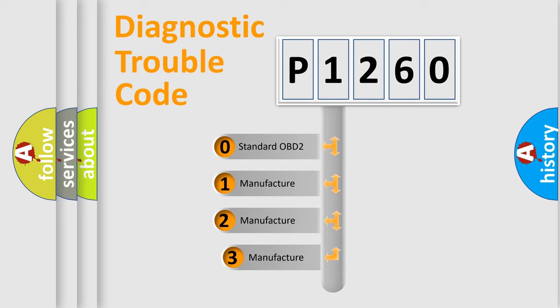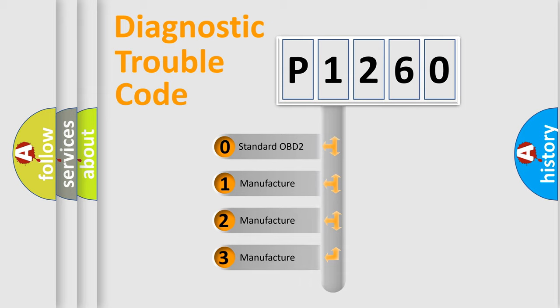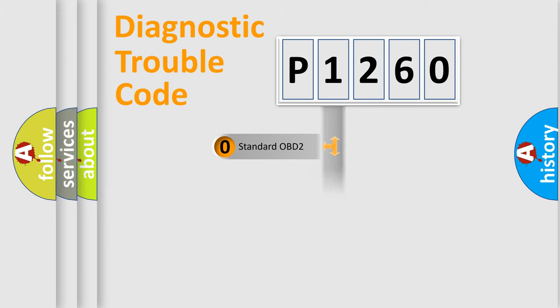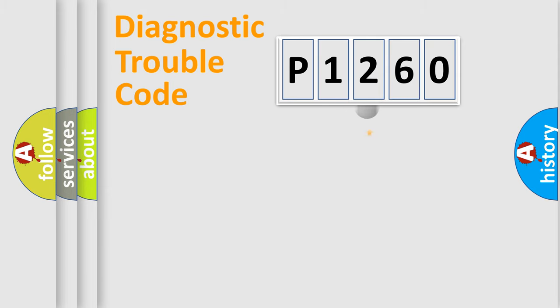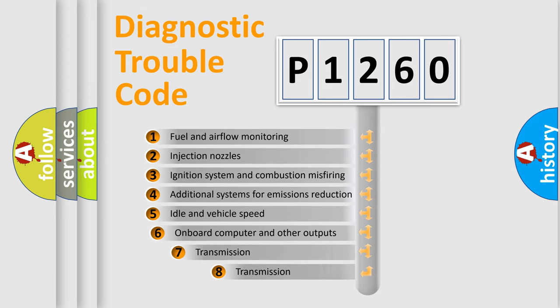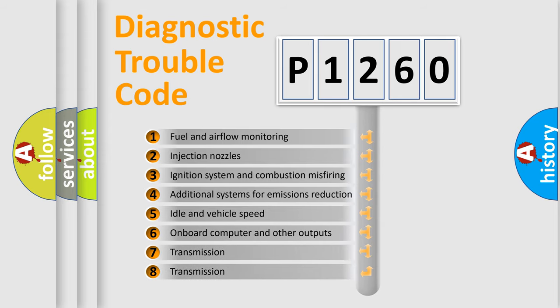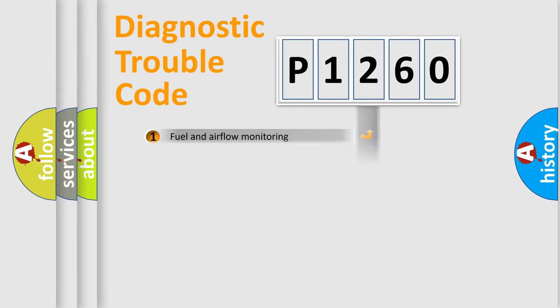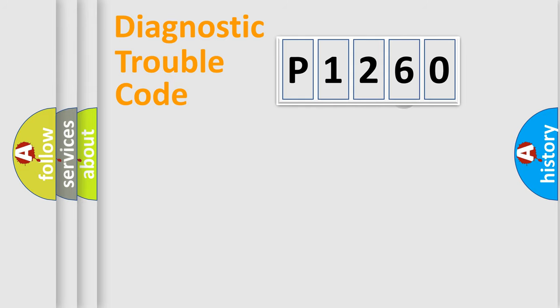If the second character is expressed as zero, it is a standardized error. In the case of numbers 1, 2, or 3, it is a more specific expression of the car-specific error. The third character specifies a subset of errors. The distribution shown is valid only for the standardized DTC code.